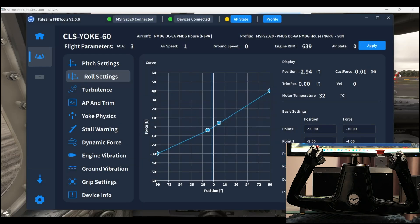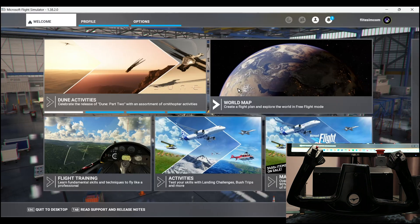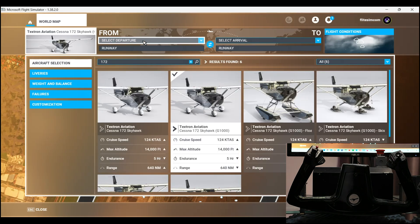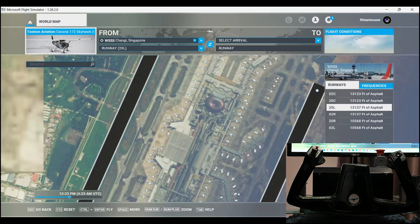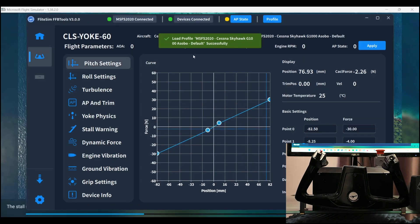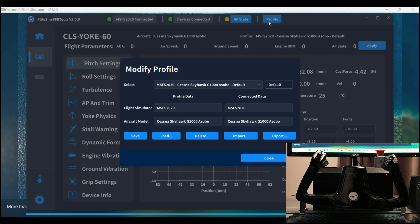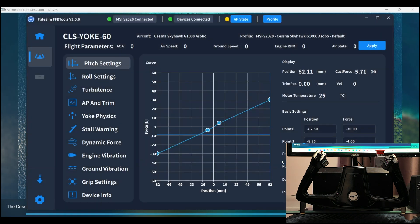Let's look at the autoload feature in action now that we have set up autoload profiles for three aircraft. We'll load the Cessna 172. You can see right now that there was a message saying the Cessna Skyhawk profile has been loaded. The aircraft has been loaded, and you can see that this is now the active profile. Let's close and observe the yoke.